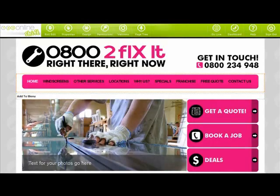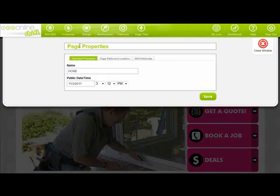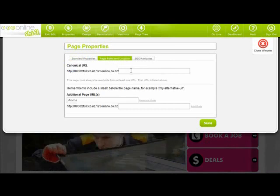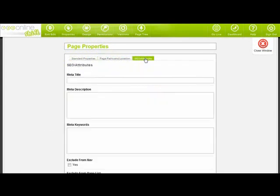Page properties and SEO. This button allows you to rename your page, set the page's URL and update your meta tags which is used for search engine optimization or SEO.